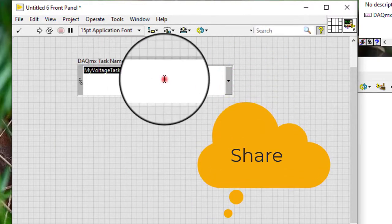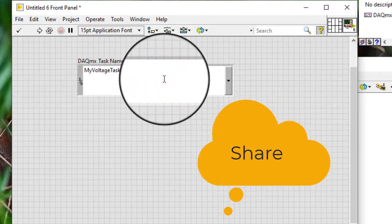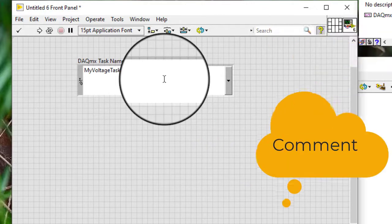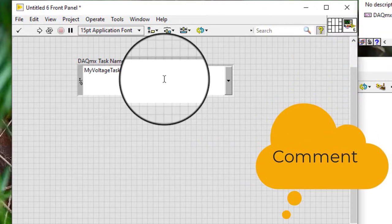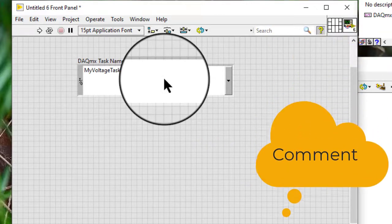After we create a task, we can use the DACMX Task Name Control to generate code for that task.